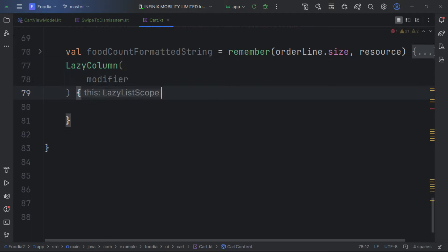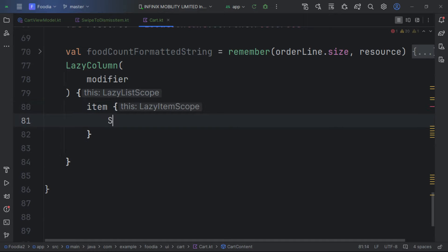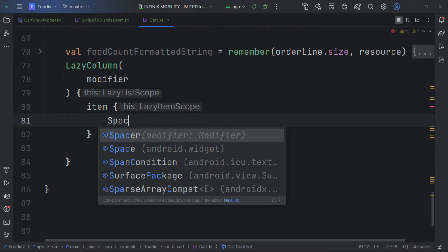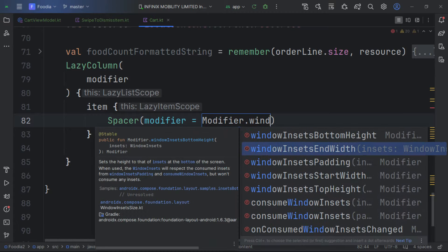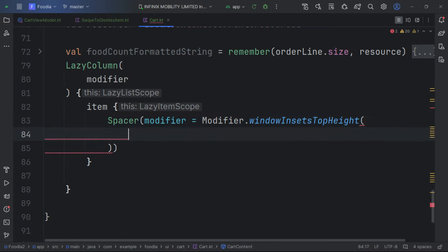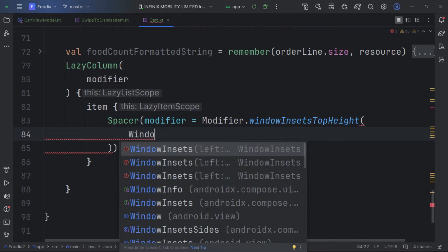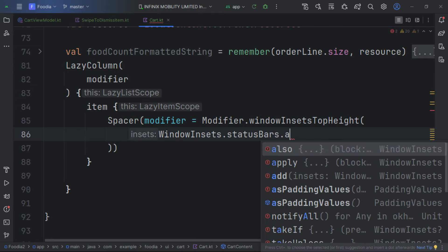To display everything, we use a LazyColumn and pass in the modifier. The first item is a Spacer to accommodate content. We call windowInsets to offset from the top.